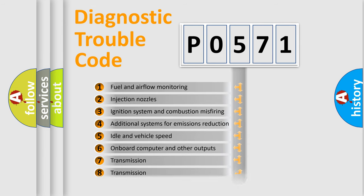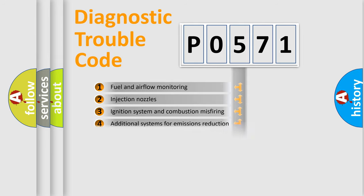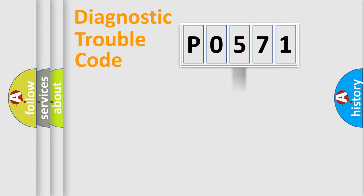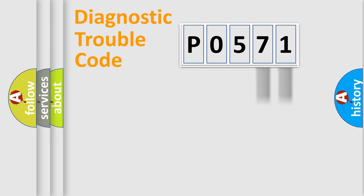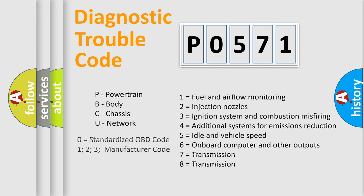The distribution shown is valid only for the standardized DTC code. Only the last two characters define the specific fault of the group. Let's not forget that such a division is valid only if the second character code is expressed by the number zero.